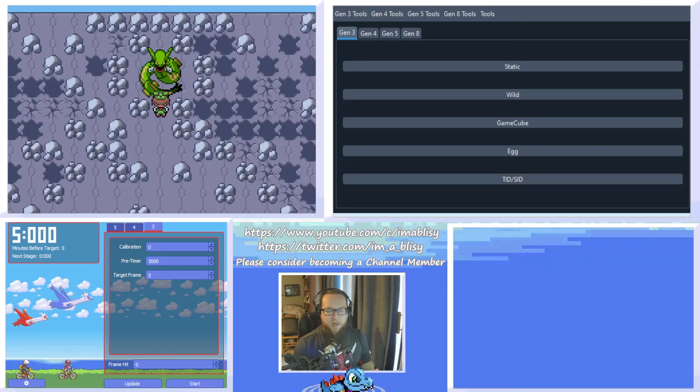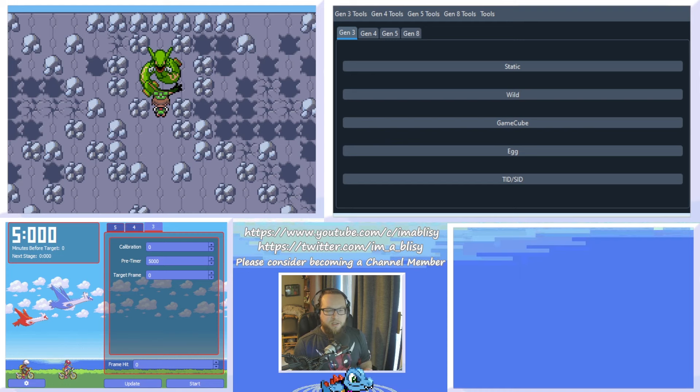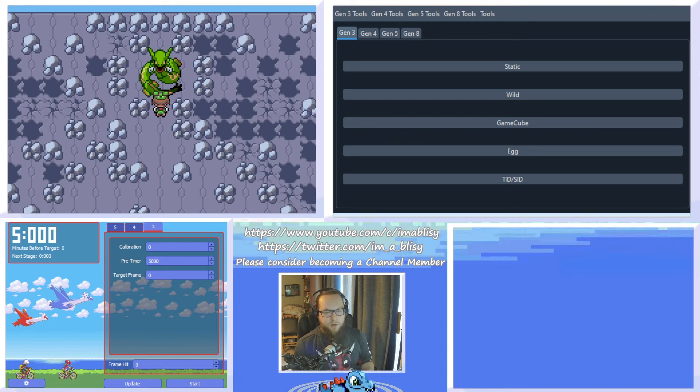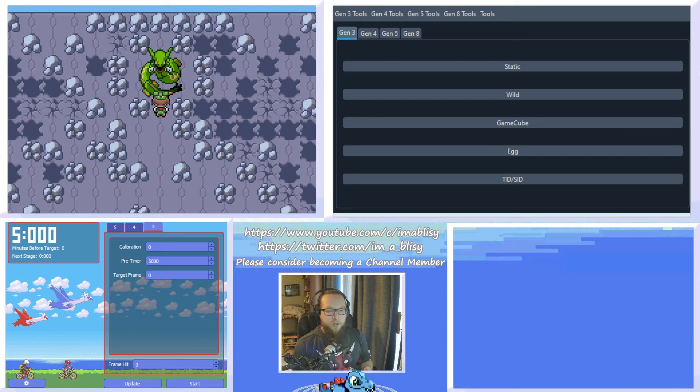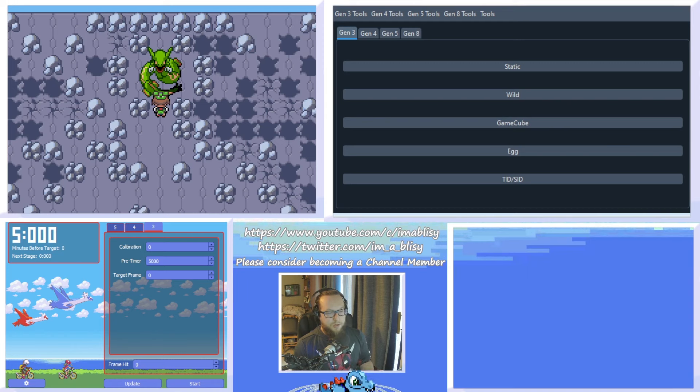Hey everyone, today I'm going to be teaching you how to RNG manipulate Static Pokemon in Emerald version. This is slightly different from how it's done in Ruby and Sapphire, and very different from how it's done in FireRed and LeafGreen. If you want to RNG manipulate in those games instead, I've made videos on them, and you can check out the links to those in the description, or in the cards I'll have in this video.